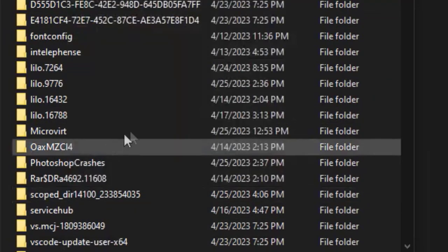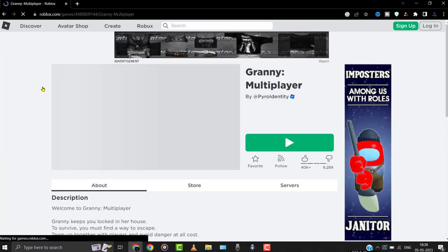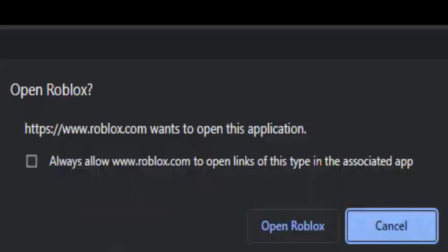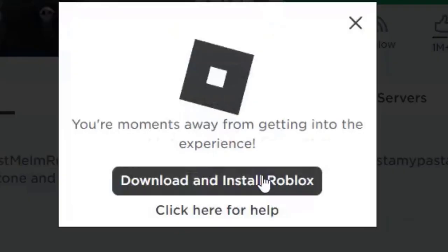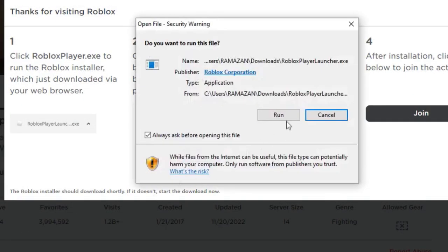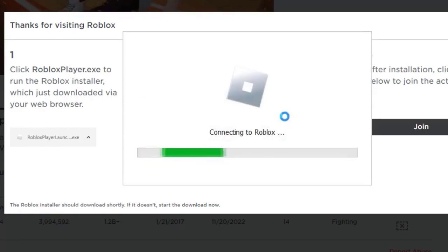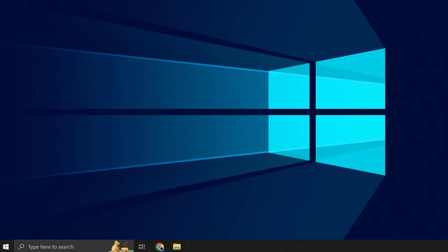After deleting the folder, head over to the Roblox website and then click on any game. From here, click on the Play button, then click on Cancel on the pop-up. Then click on Download and Install Roblox. Once you're done downloading the file, install the Roblox game onto your system. Once you're done installing Roblox, check if it fixes the issue.